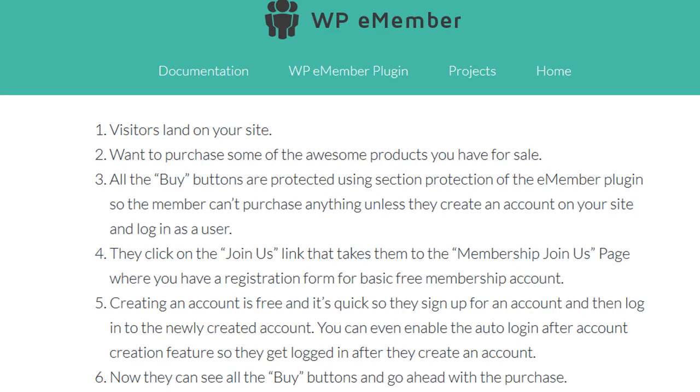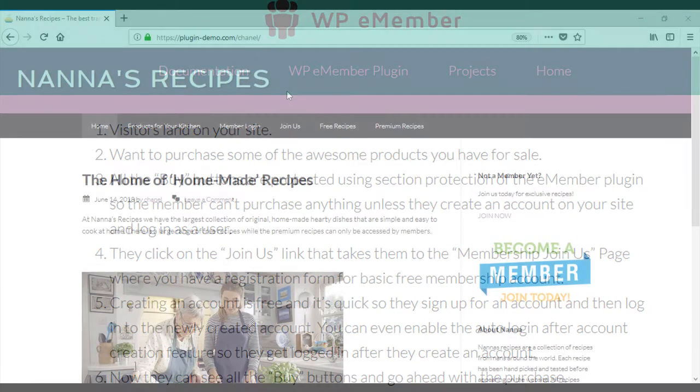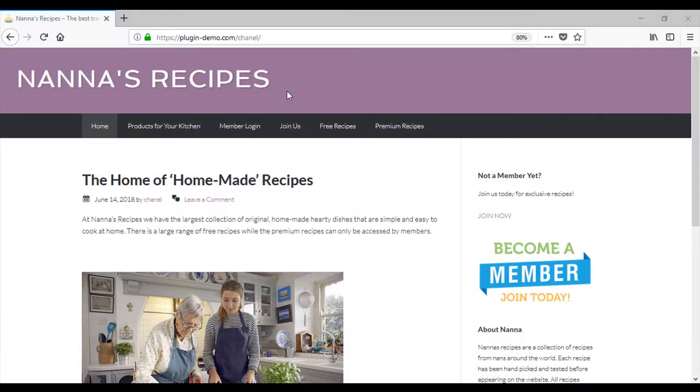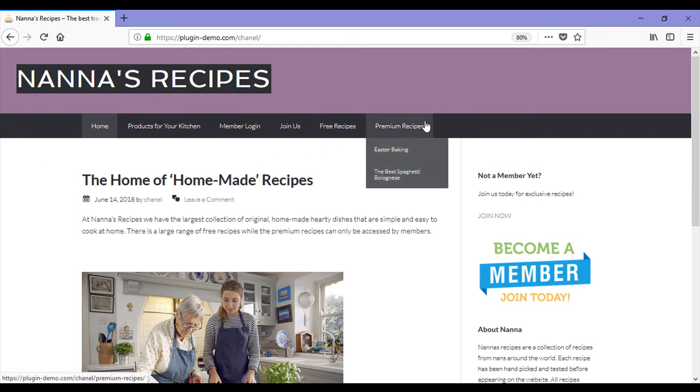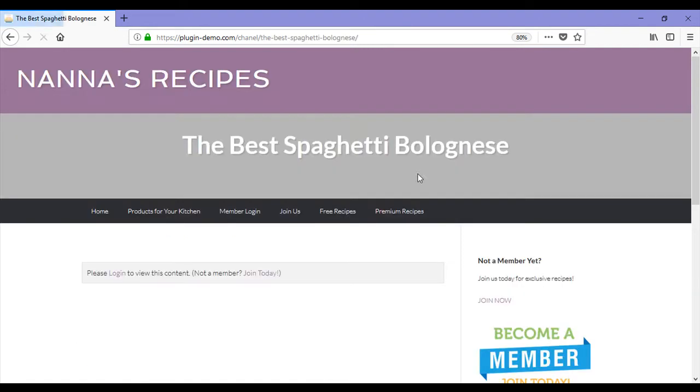We'll now complete scenario two as if we were a customer ourselves. As a customer, we've come to the Nana's Recipes site. We want to learn how to cook some of Nana's recipes, so we try to go to a premium recipe such as the best spaghetti bolognese.